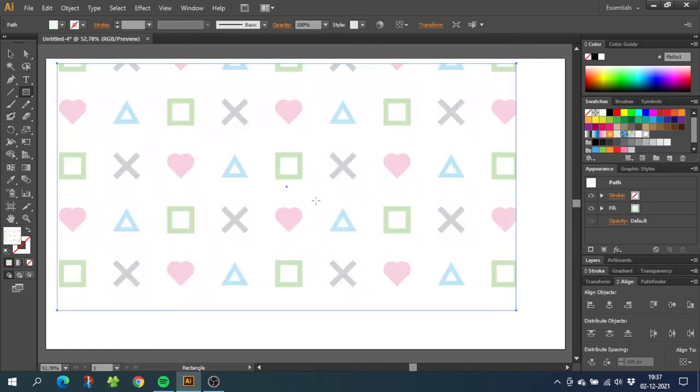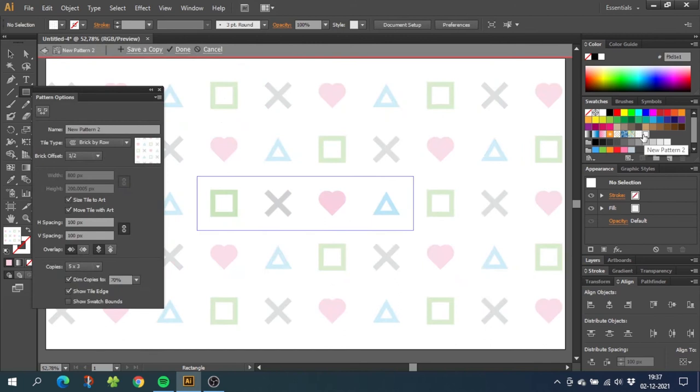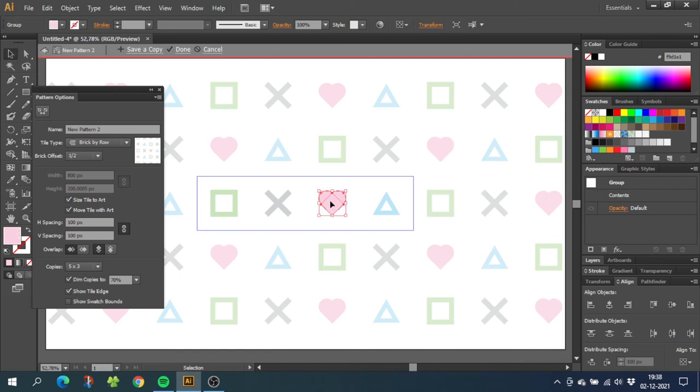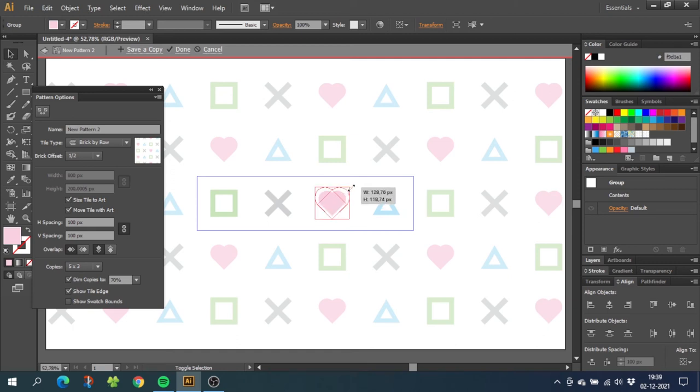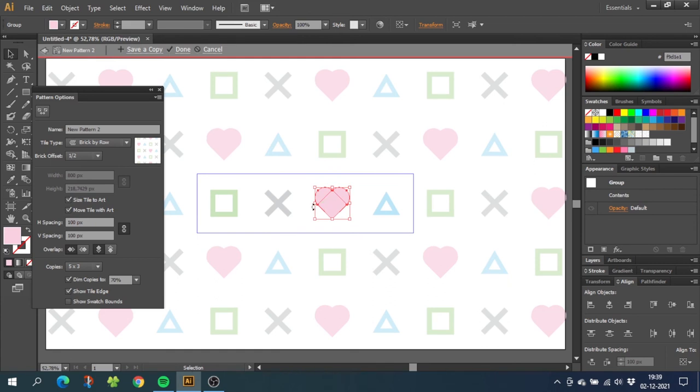If you ever want to change your pattern, you can always double click the pattern. And from here you can recolor your illustrations or you can resize them to make the pattern even more interesting to look at. So let's try to do that. So select the selection tool and select the shape you want to resize. So the best way to resize it is to hold down the ALT key to resize it from the center and also hold down the SHIFT key to keep the proportions. Now resize your illustration. You can do the same for the other illustrations.